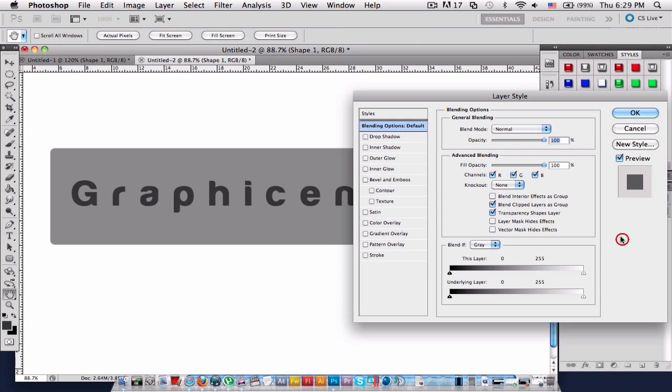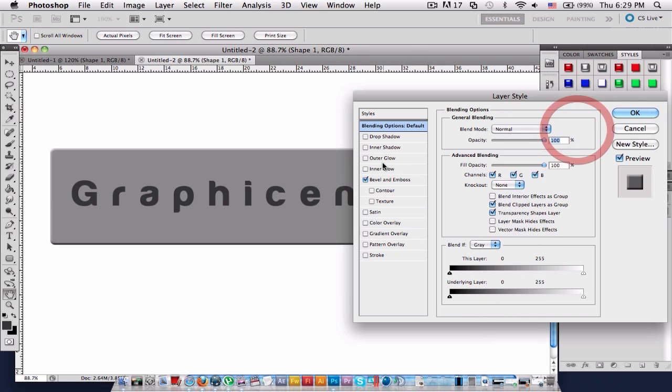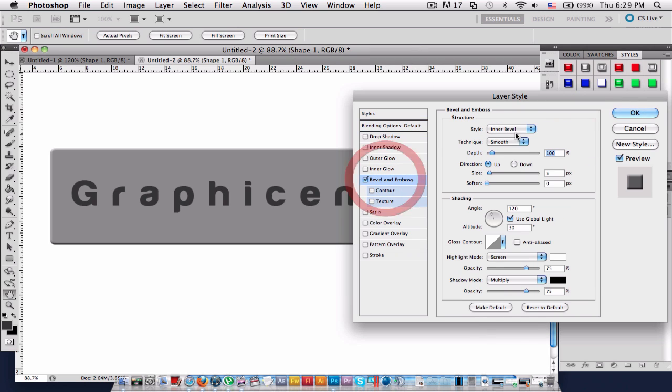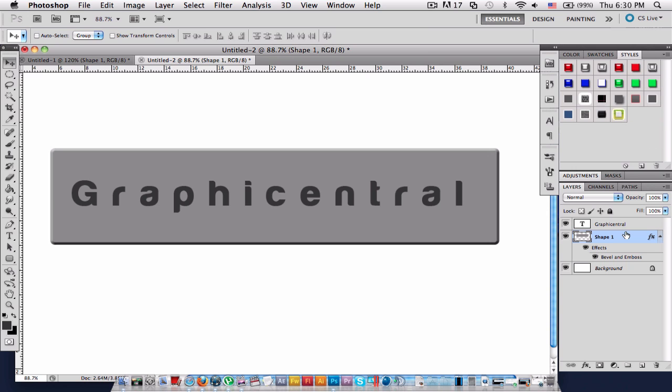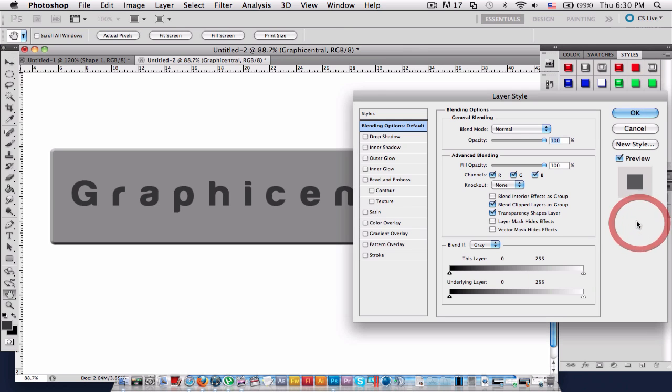First up, go into the blending options and bevel and emboss. I go on chisel hard and just make the depth at 150. Keep it at 151 then. And yeah, that's all I do. You can add more if you want.